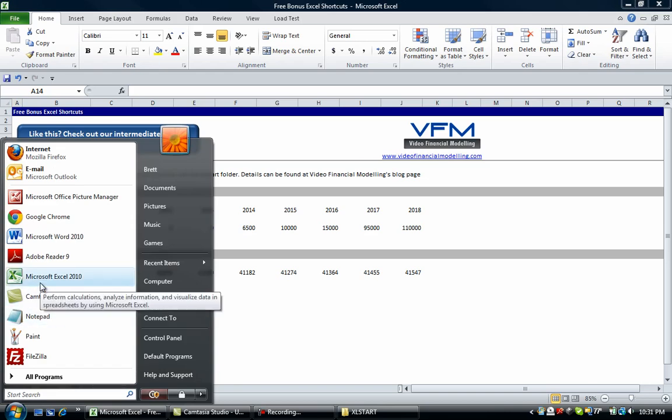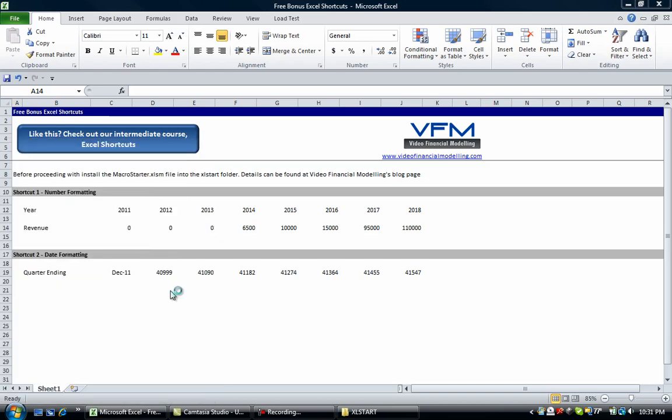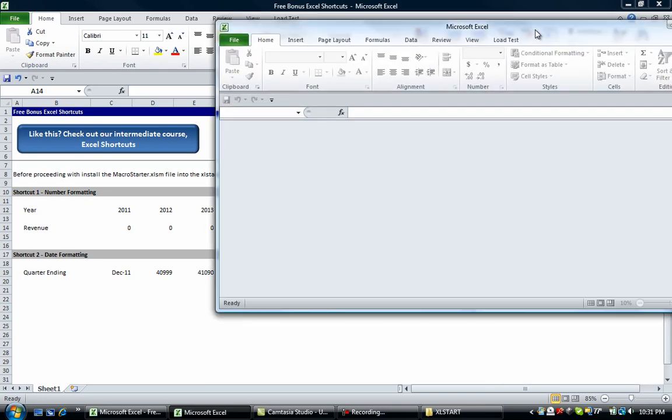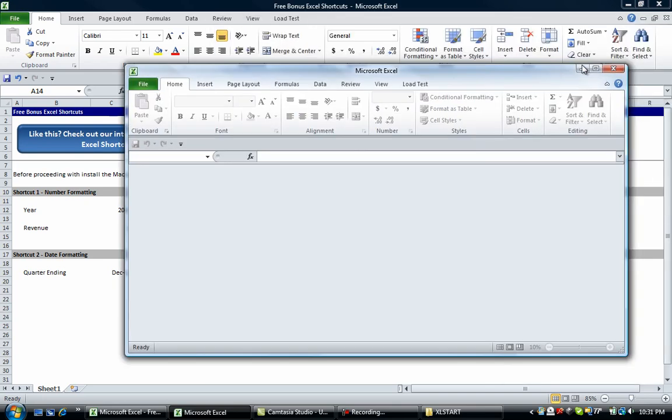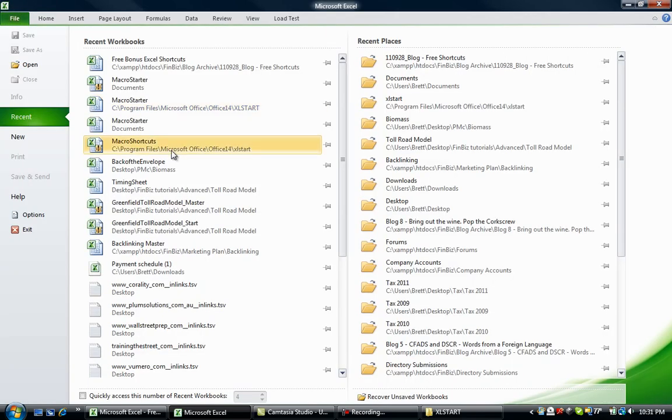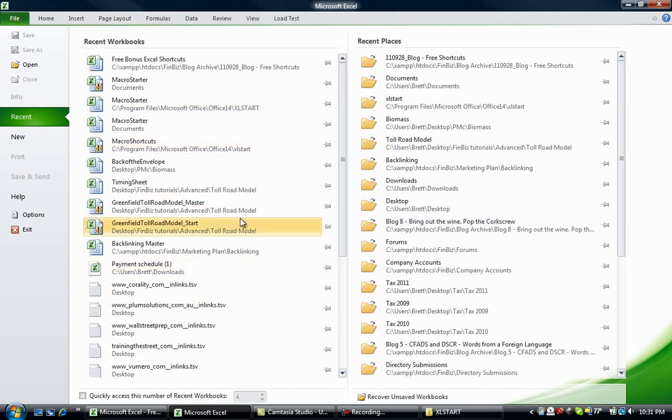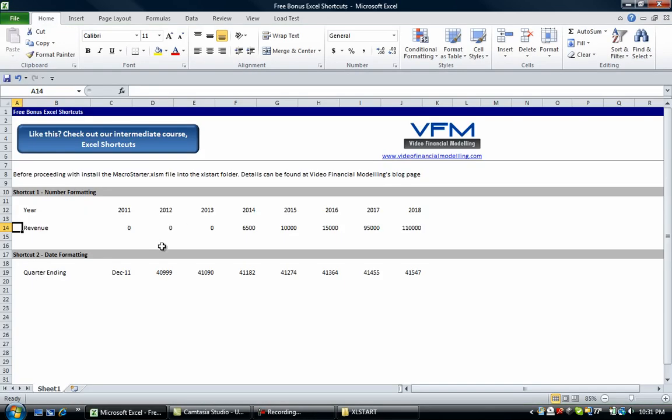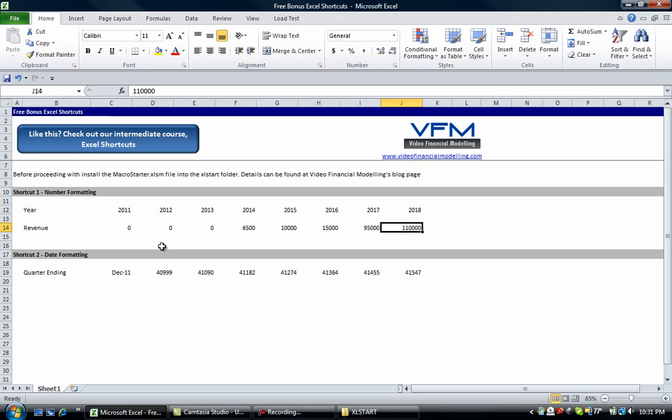worksheet and then go to File. I'll drag it across, then go to File and open the relevant file. That will ensure that your macro starts up, or your shortcut macro starts up.